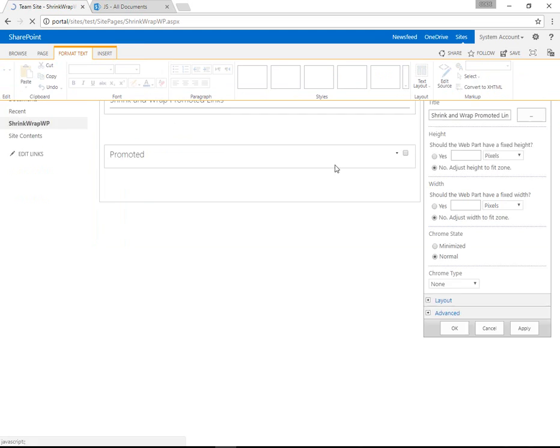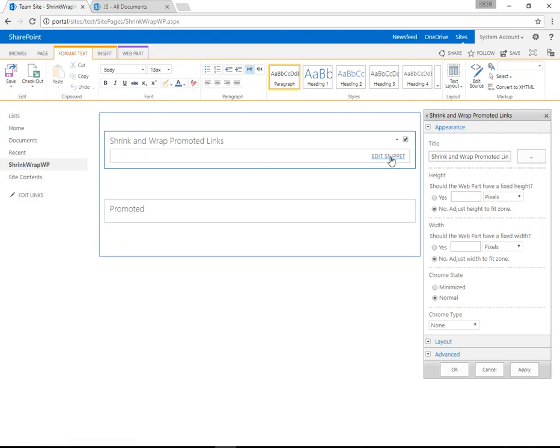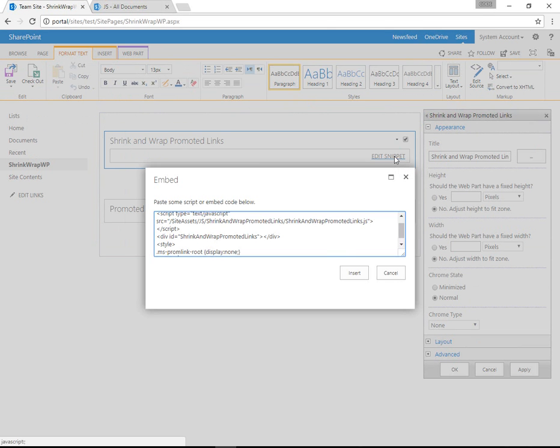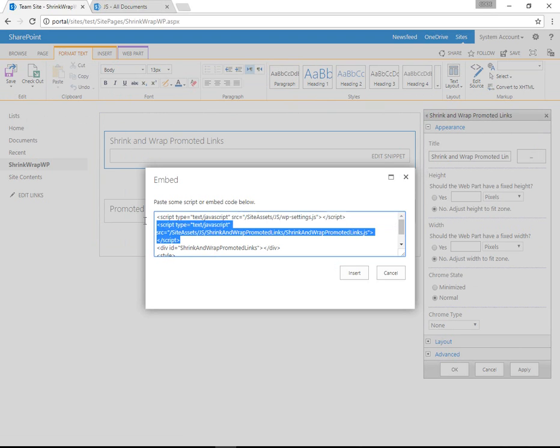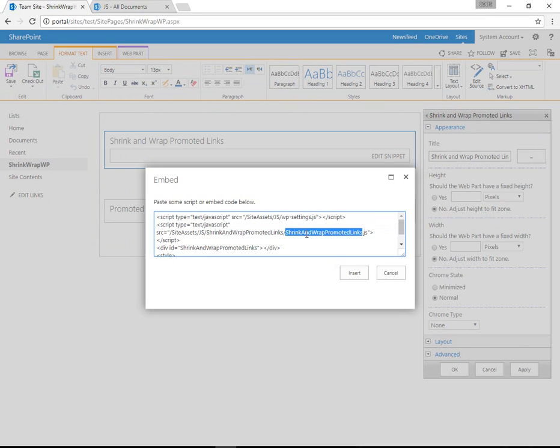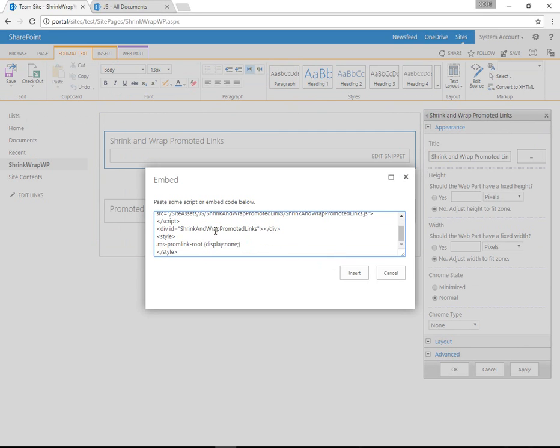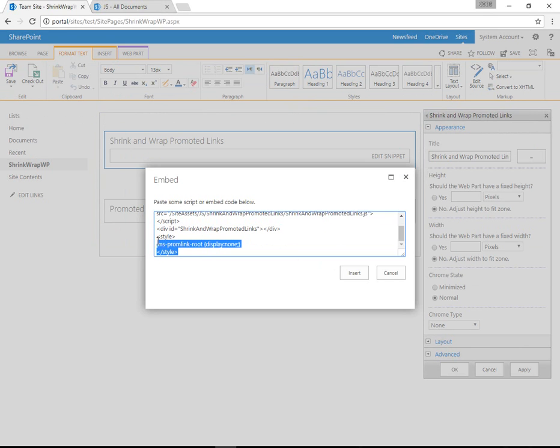We have an additional web part on the top with a snippet of code. In that snippet of code, we have a reference to two different JS files. One is Shrink and Wrap Promoted Links. The other is WP Settings for Saving Settings. We have a div container to surface these settings, and we also have a CSS style to hide the traditional Promoted Links.